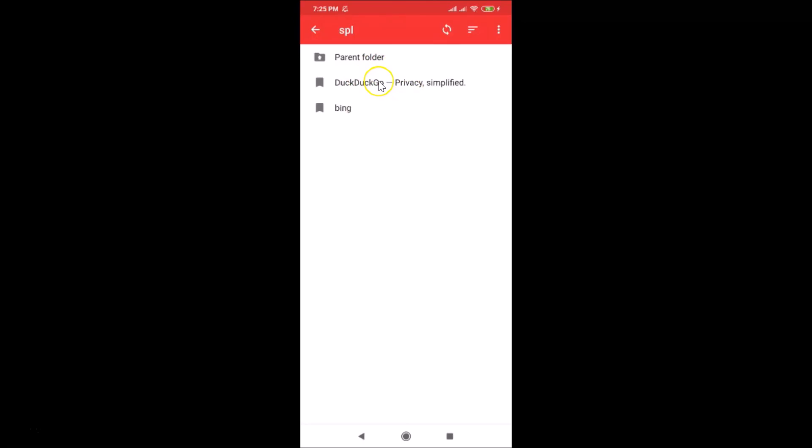That's it! In this way you can easily add a bookmark in Opera Mini on Android. Thanks for watching — if you like my videos, please support this channel by subscribing. Thanks, bye!